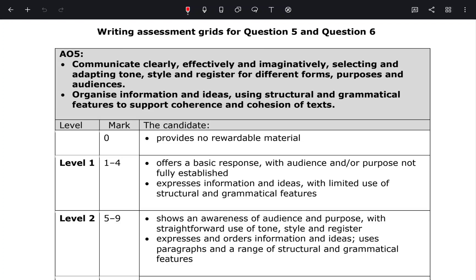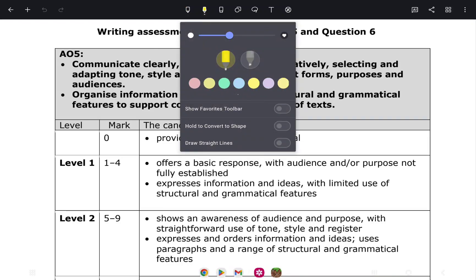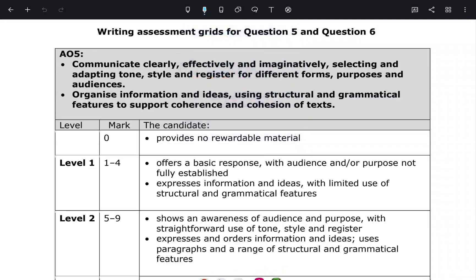For your marks you get a mark for Assessment Objective 5. AO5 is the ability to communicate clearly, effectively and imaginatively, selecting and adapting tone, style and register for different forms, purposes and audiences. Bullet point two is to organize information and ideas using structural and grammatical features to support coherence and cohesion of text.